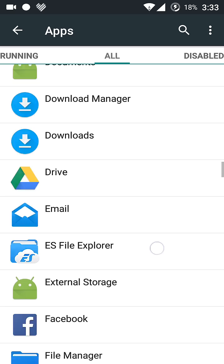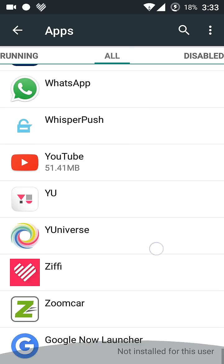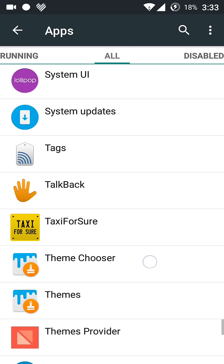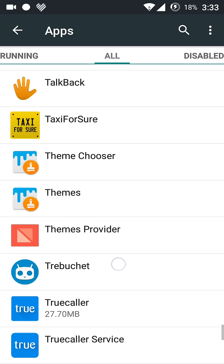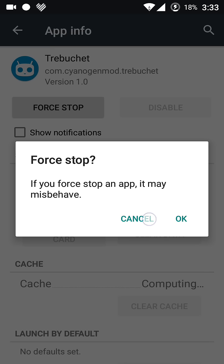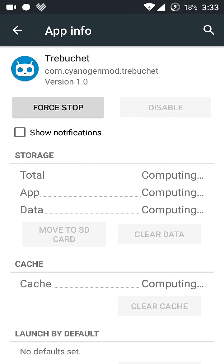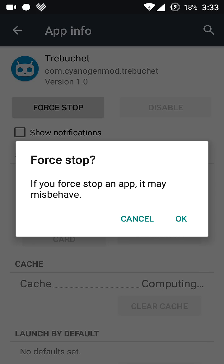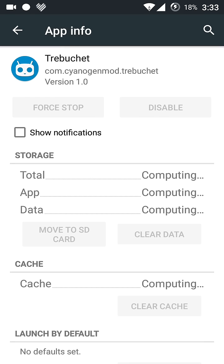Scroll down to Trebuchet and all you need to do is force stop it here like this, force stop it.